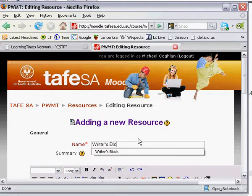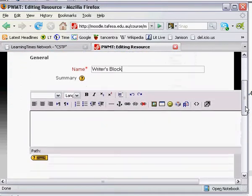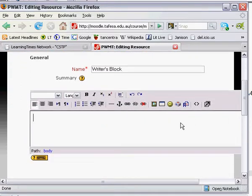I'm going to call it Writer's Block. Moodle always likes a summary of the document that you're uploading.